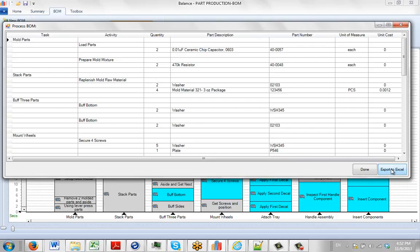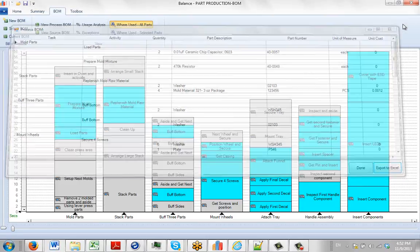You can also export it to Excel just by clicking on it down here. That option is actually available.